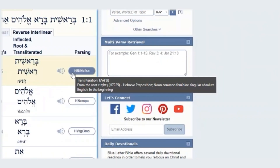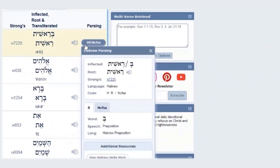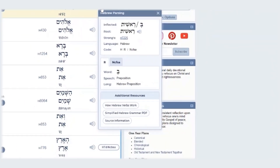If I click on the button, you'll notice that the information is also located here. Now, since this is a unique form where it is a conjunction of a preposition with a noun where the preposition is prefixed to the noun,